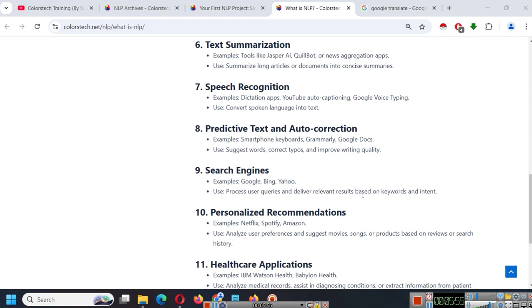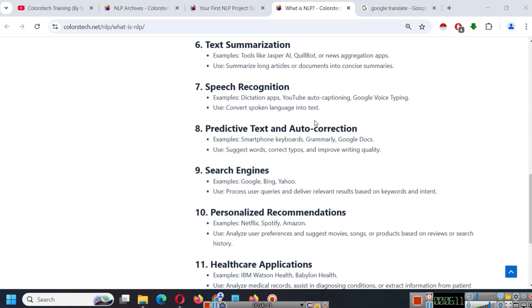Because all of these platforms and many such companies are developing more platforms like this, more applications like this, where NLP will be required and people who know how to use NLP, people who know how to use Python and create these type of programs will get sufficient jobs and you can create your own projects.